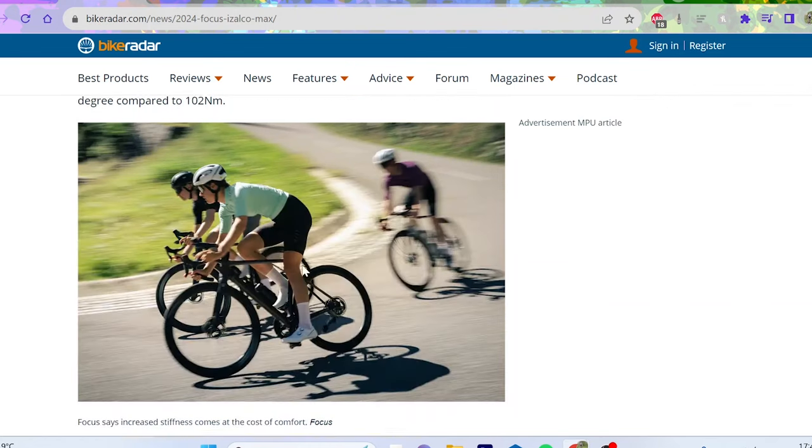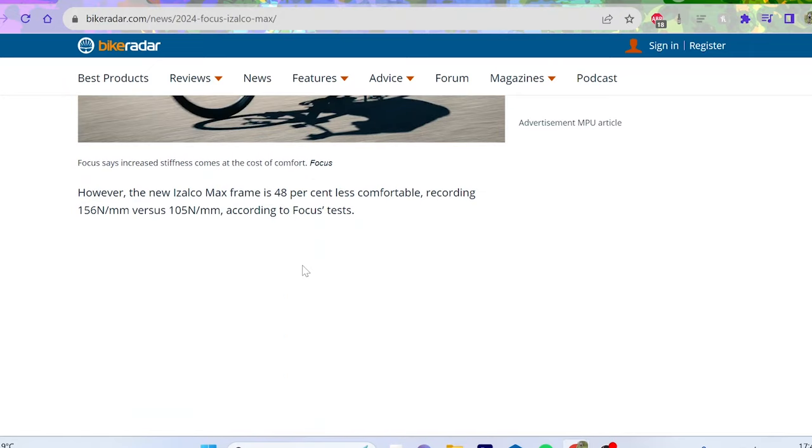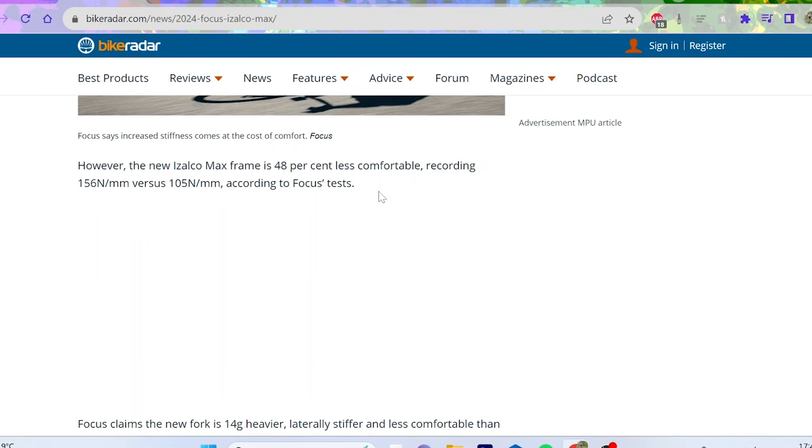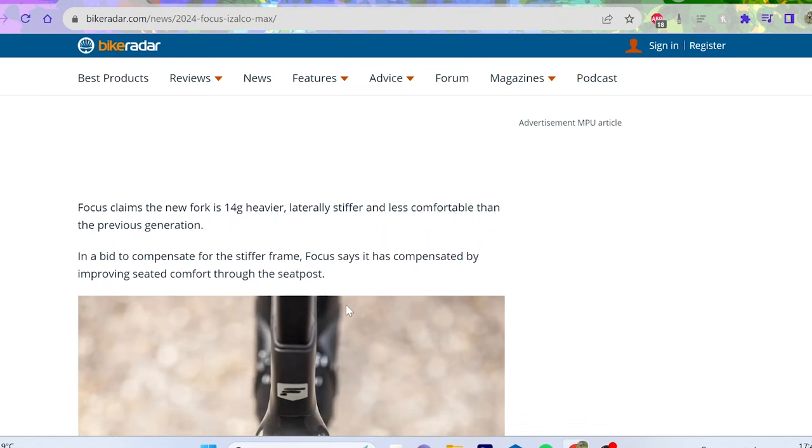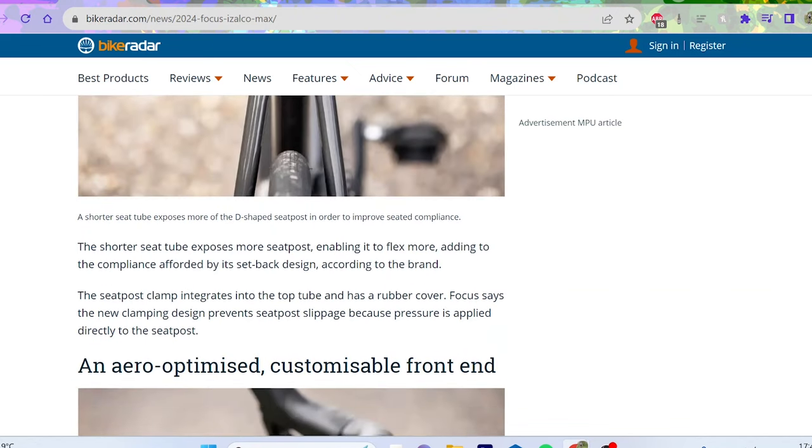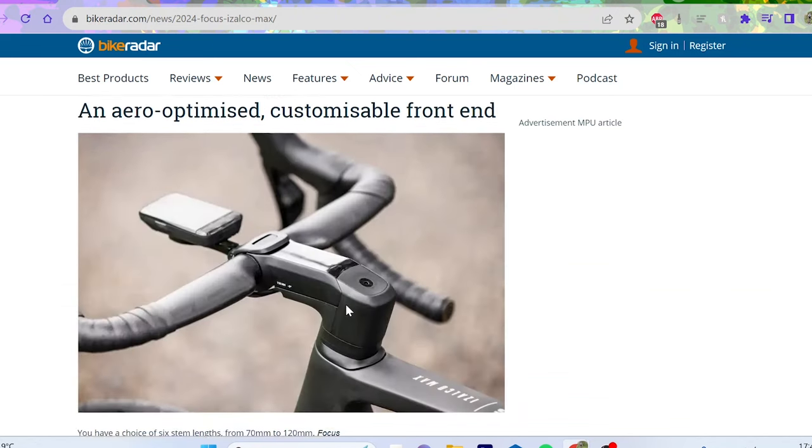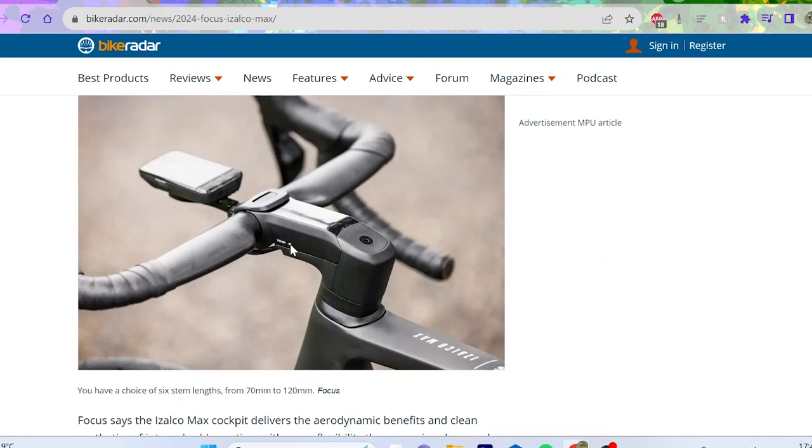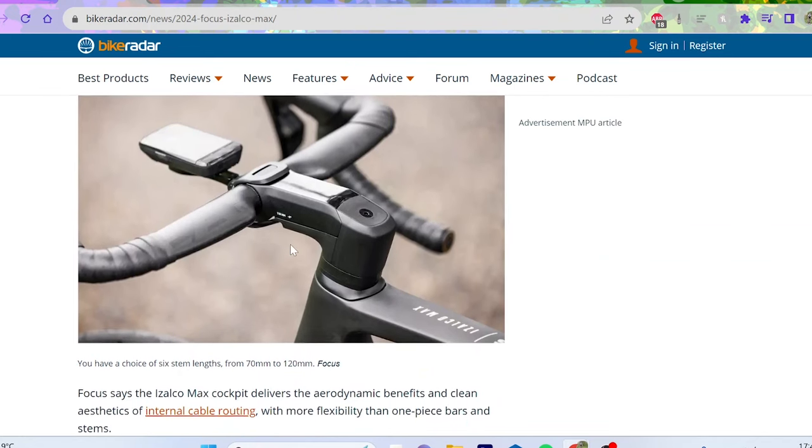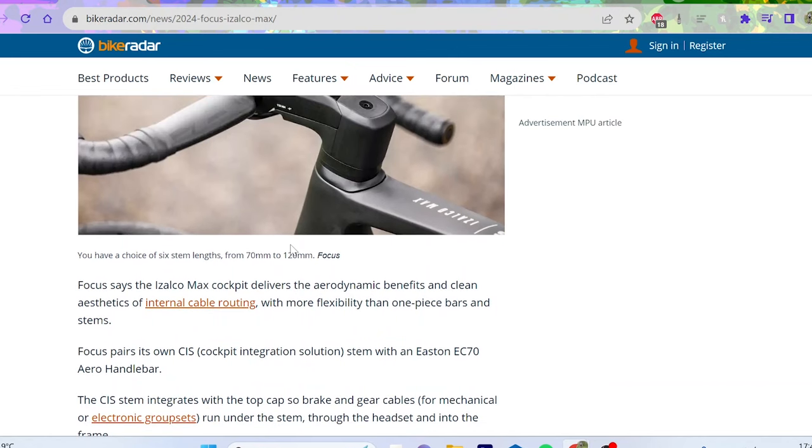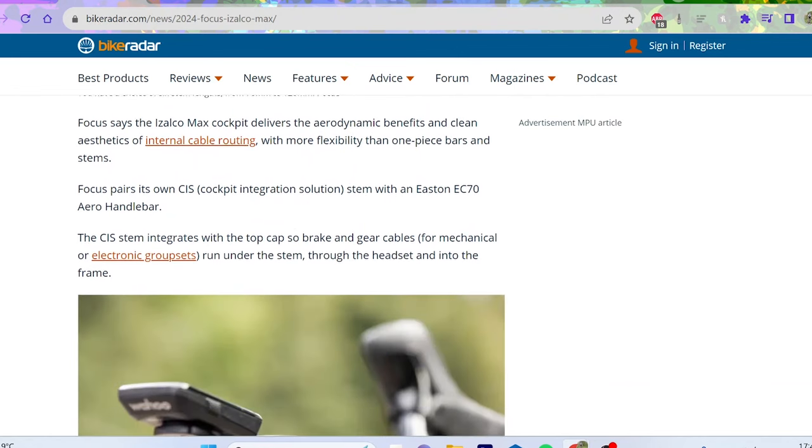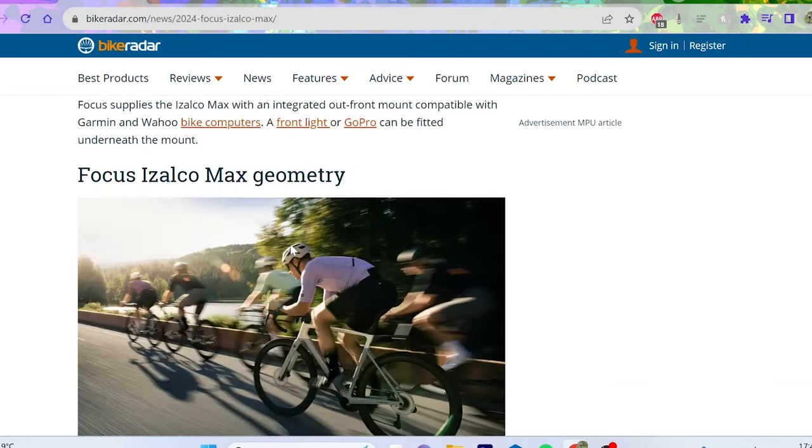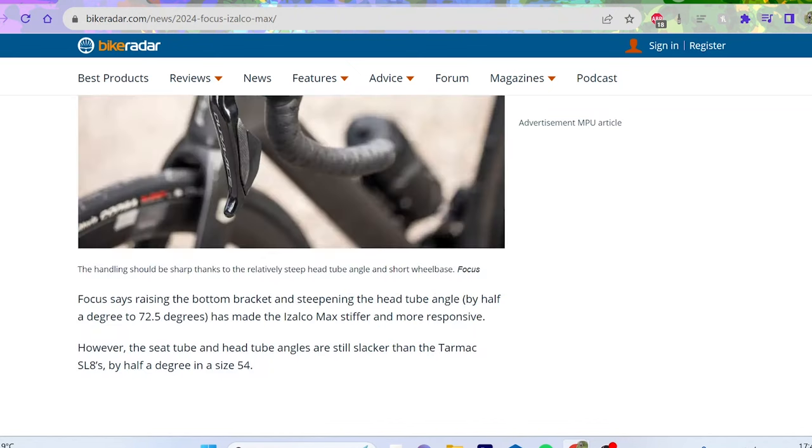And again you can see that it's like 48% less comfortable, which is kind of rogue that they admit that, but then they reckon that it's compensated by improving seat comfort through the seat post. I mean again it's all chat, isn't it, but it looks decent. The bars aren't integrated, which I always think is not the end of the world. It's okay. Again, internal cable routing is decent.